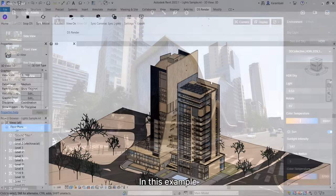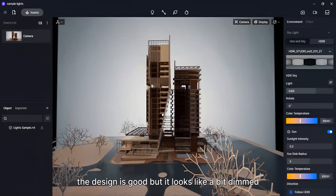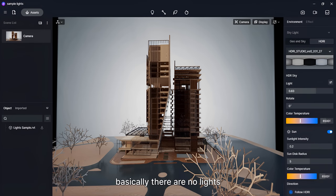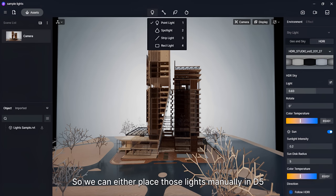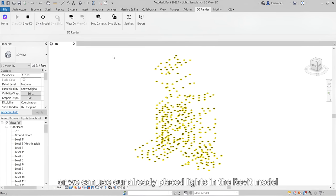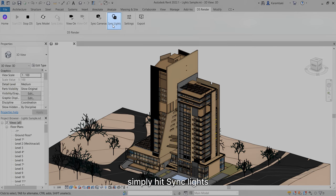In this example, the design is good, but it looks like a bit dimmed. Well, basically, there are no lights. So, we can either place those lights manually in D5, or we can use our already placed lights in the Revit model. To do so, simply hit Sync Lights.